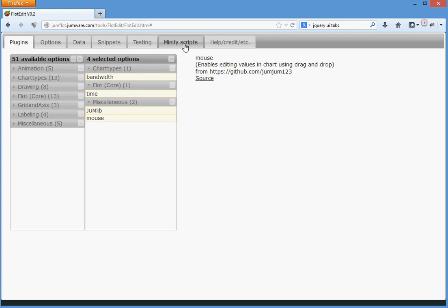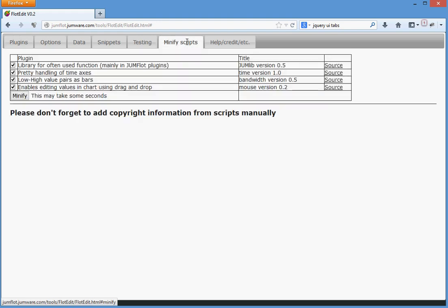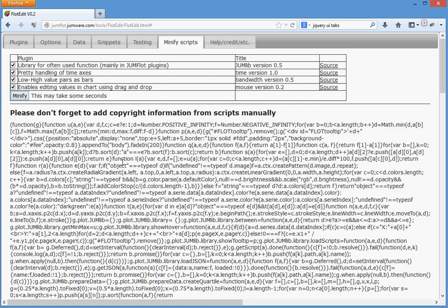Might be a good idea to create a minified version of all of them. Nothing easier than that. Click on this button. Thanks to the help of Google, you will get a minified version immediately. Okay, that's it.